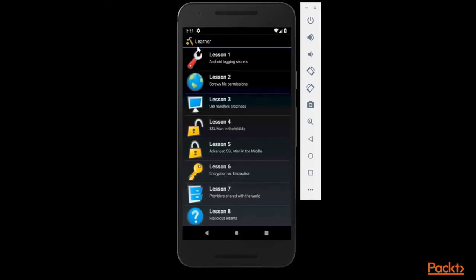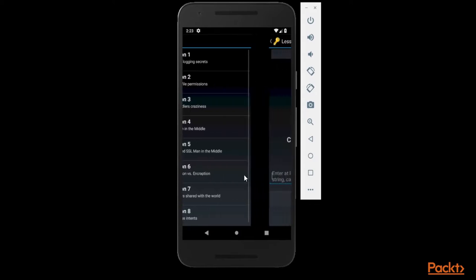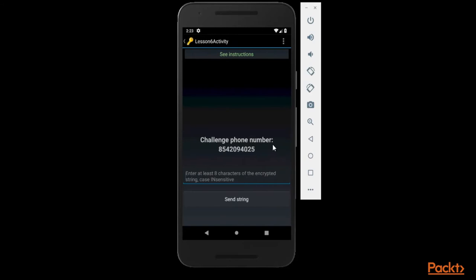You can click on Lesson 6: Encryption versus Encryption. Click here. This is a kind of challenge that we will talk about later. First of all, let's see the instructions inside it. Click here 'See Instructions' and read the instructions.